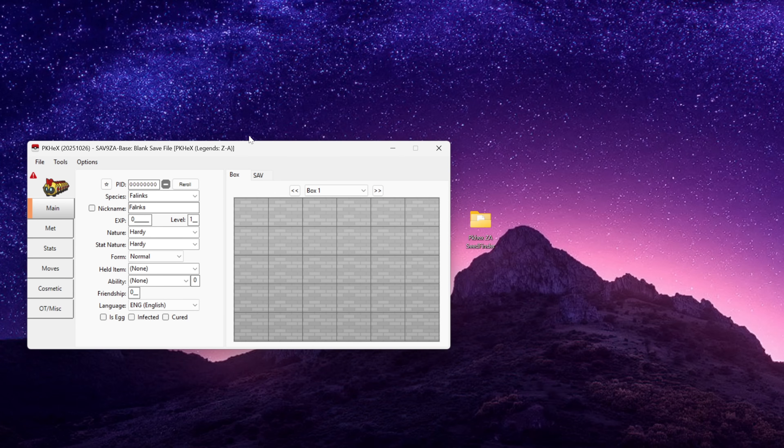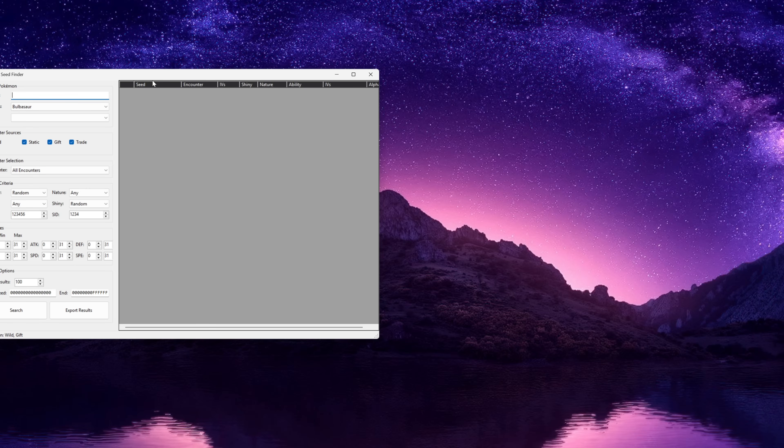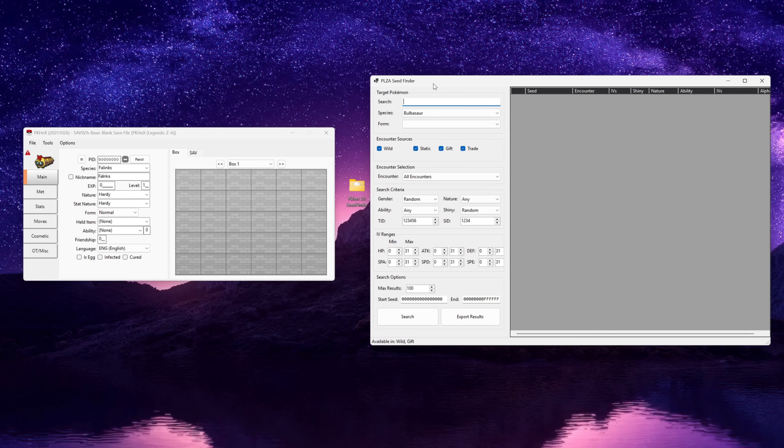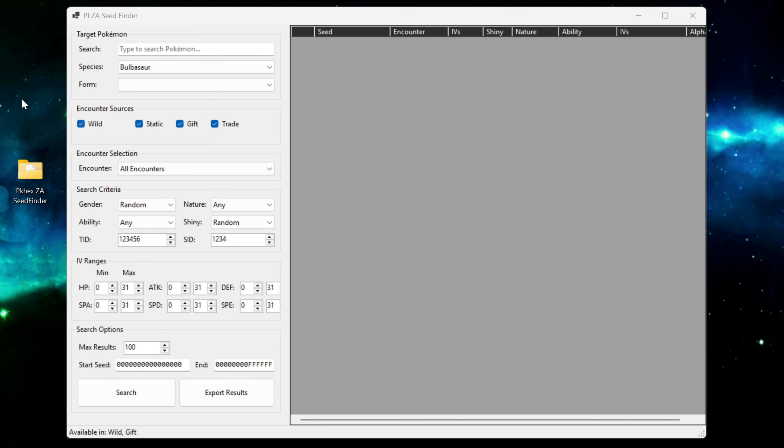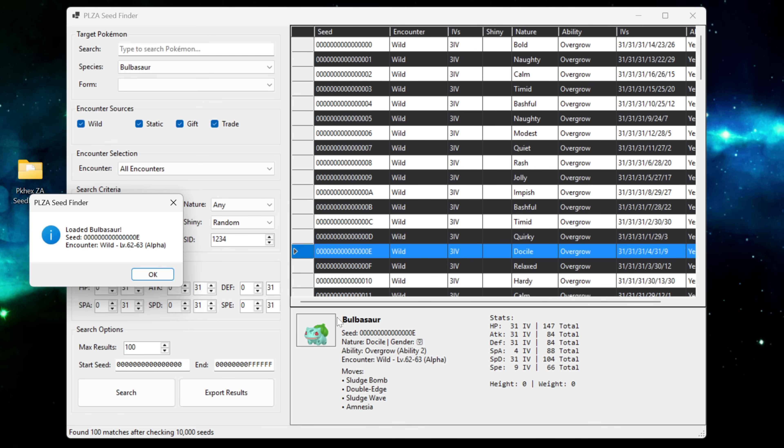From here to get the Seed Finder up we need to go to tools and then PLZA Seed Finder and just click on that and this will bring up the next window. So essentially what this Seed Finder is, it's a tool that's going to allow us to search for every Pokemon that's available in the wild in Pokemon Legends EA. If we click on search it's going to search for every wild encounter in Legends EA, every possible encounter with its ability, stats, nature and so on.